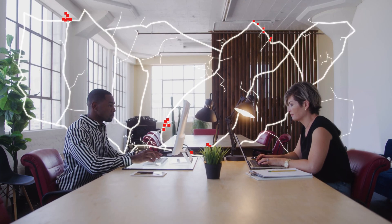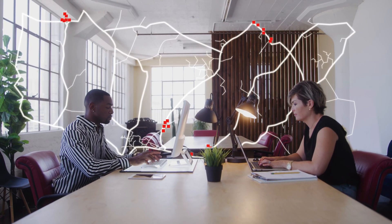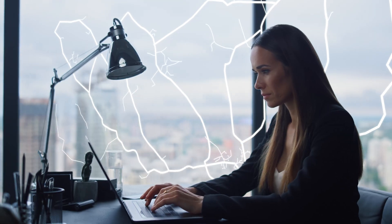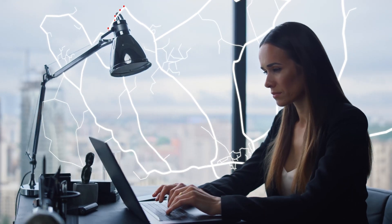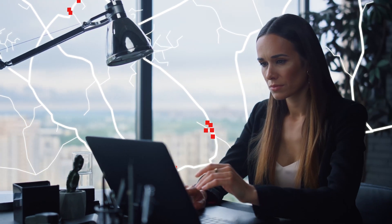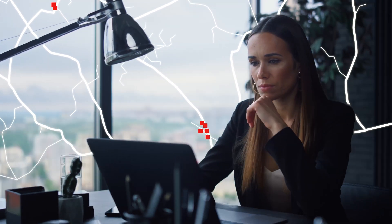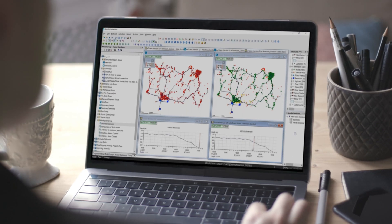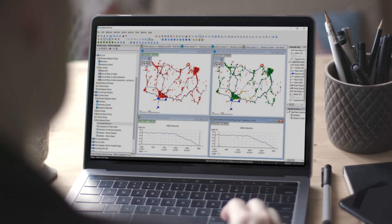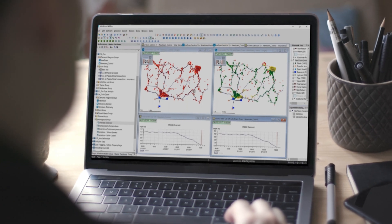InfoWorks WS Pro lets multiple teams edit the same model simultaneously, track changes made over time and by who, and reverse these changes if needed. The collaboration this enables for teams is a game-changer for organisations looking to improve data integrity and team productivity.